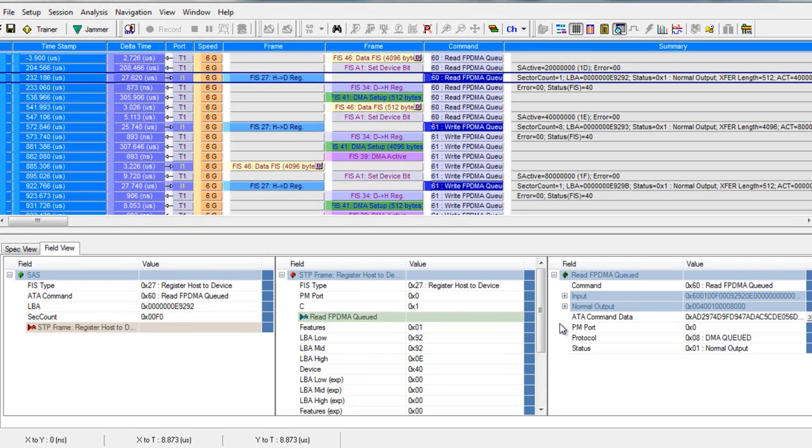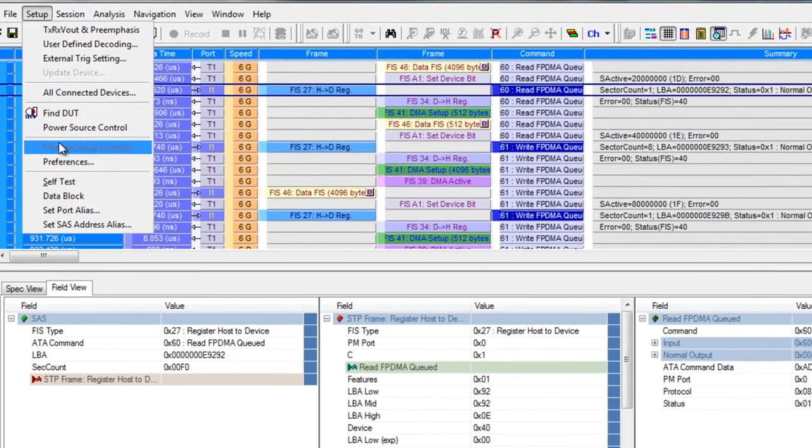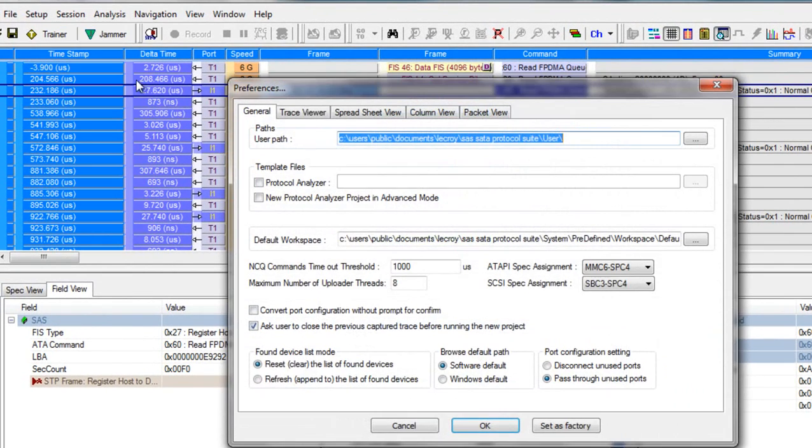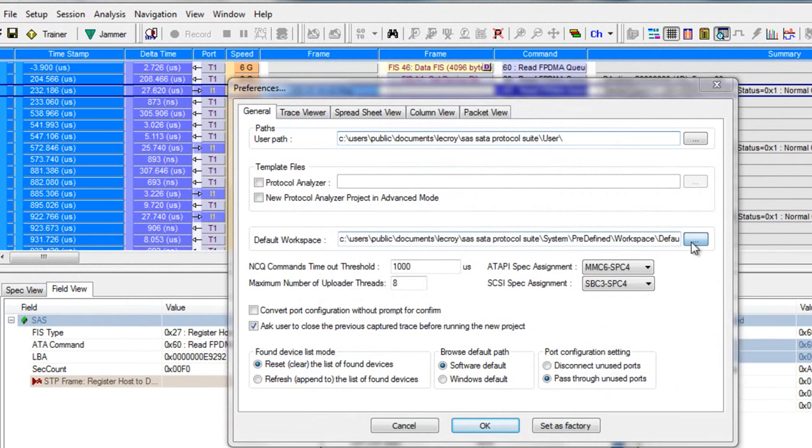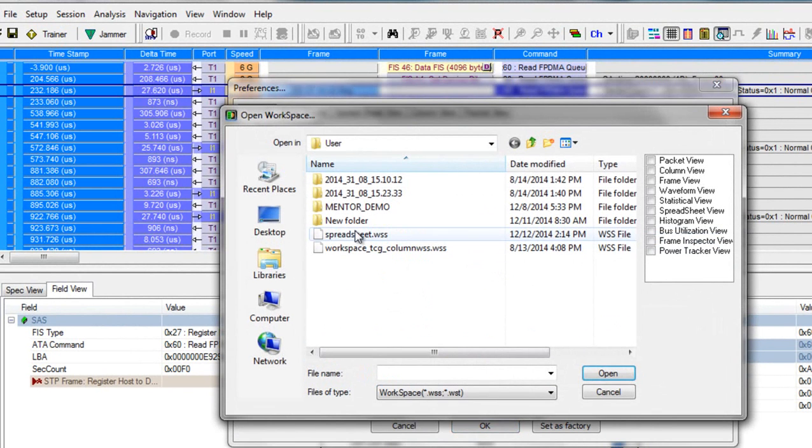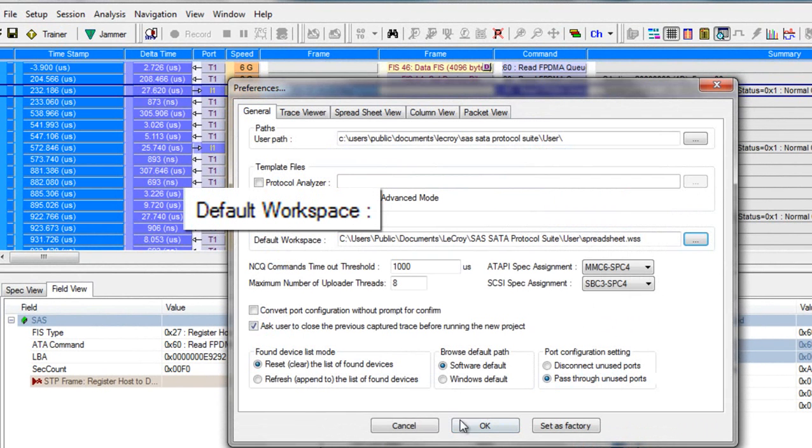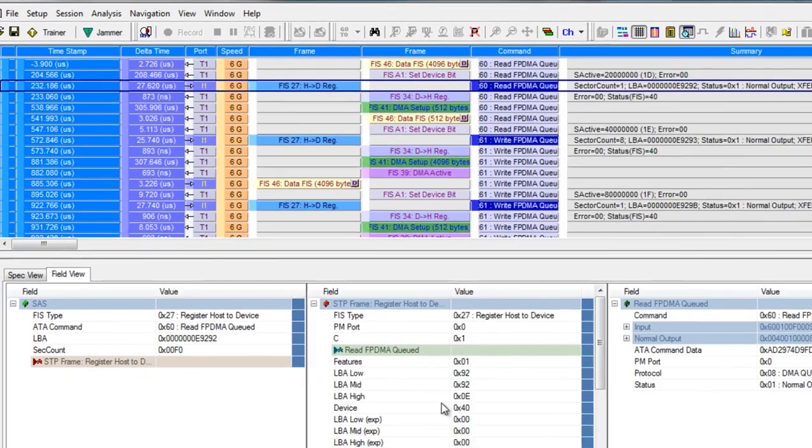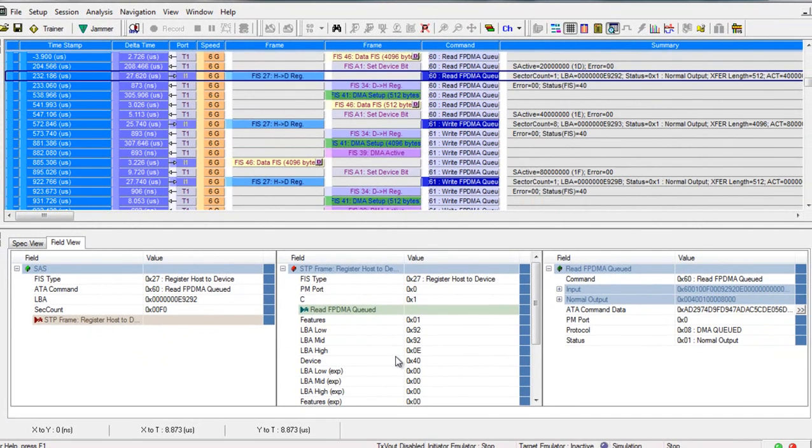I now go to setup, preferences, general tab, select the spreadsheet as my default workspace. This is now the first view I'll see after capturing my next trace. No more adjusting windows and columns, I can just get right to work.